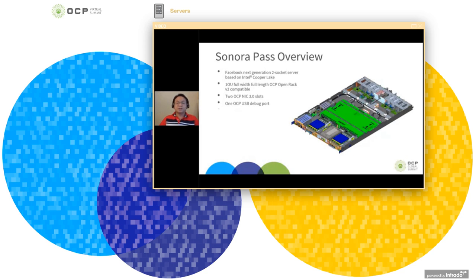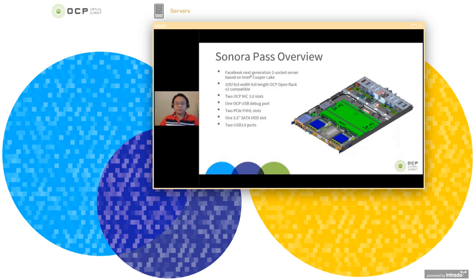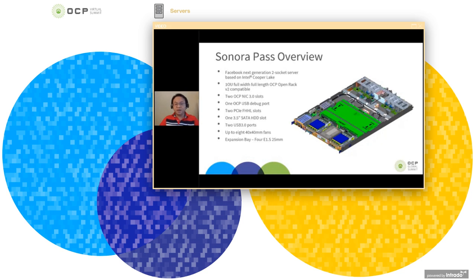The design supports up to two PCIe full height, half length cards. It has one reserved SATA hardware slot, two USB 3.0 ports, flexibility of inserting up to 8 fans, an expansion bay supporting four E1.S 25mm in the flexible side channel, which I'm going to talk more about in the later slides.